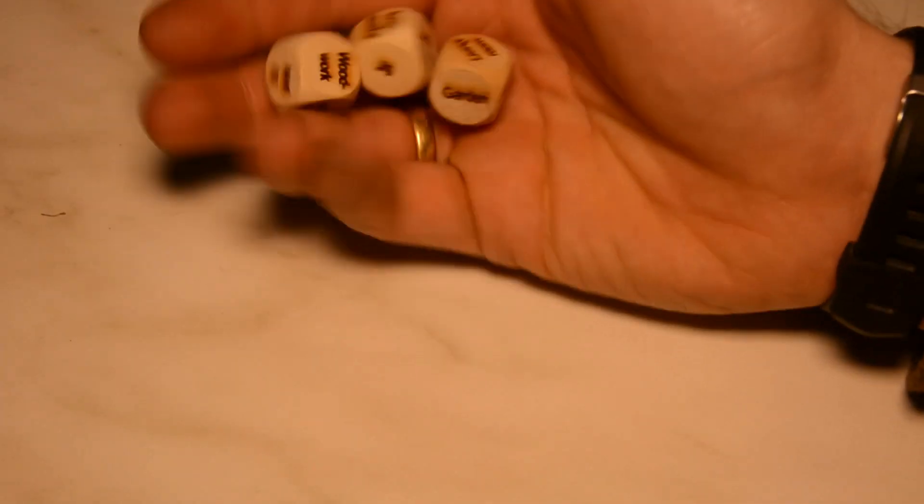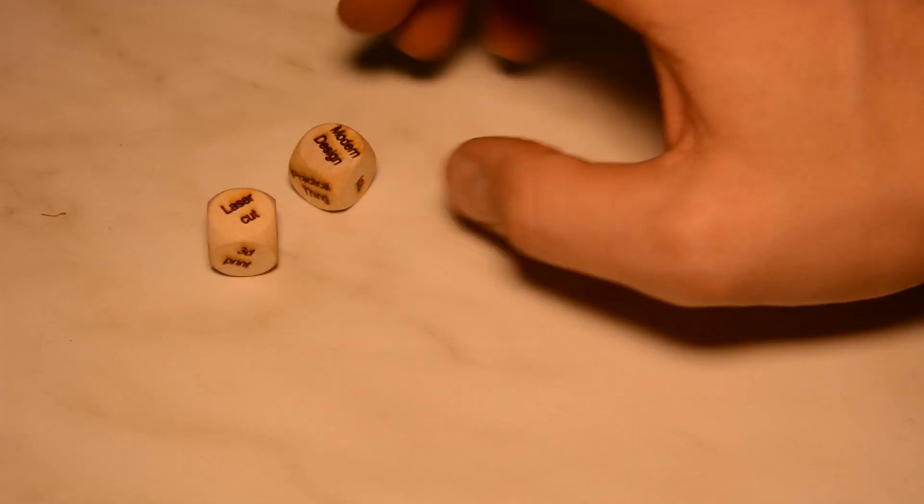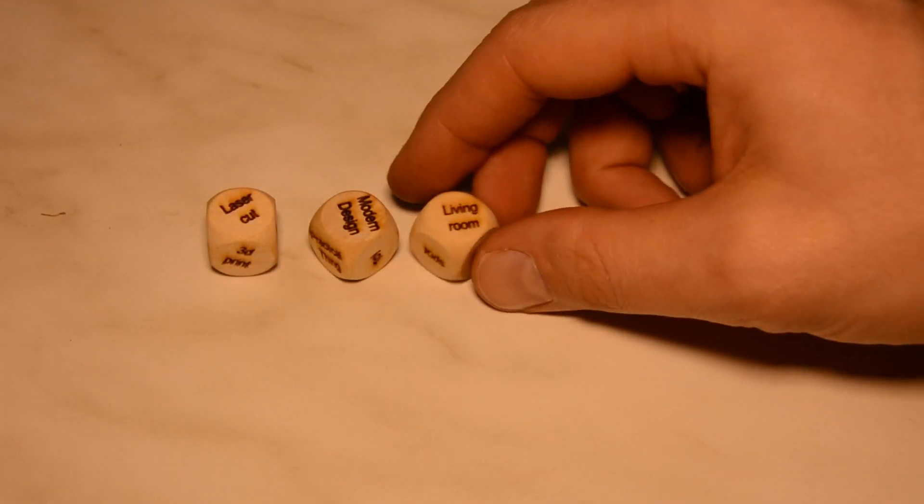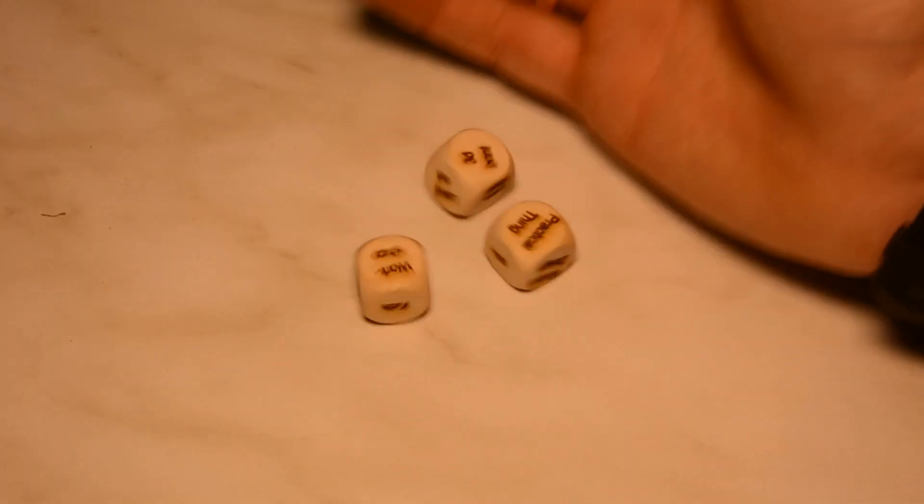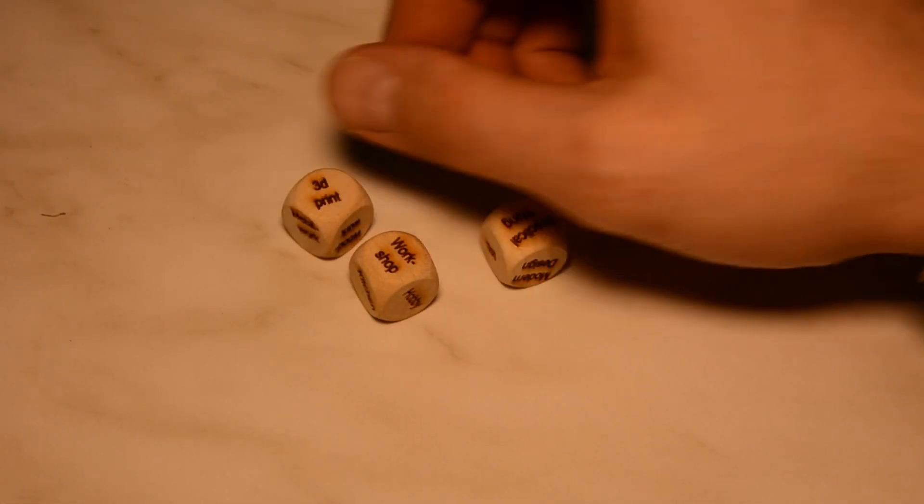On these dies I engraved a few things I could make. We could cut a modern design for the living room or 3D print a practical thing for the workshop.